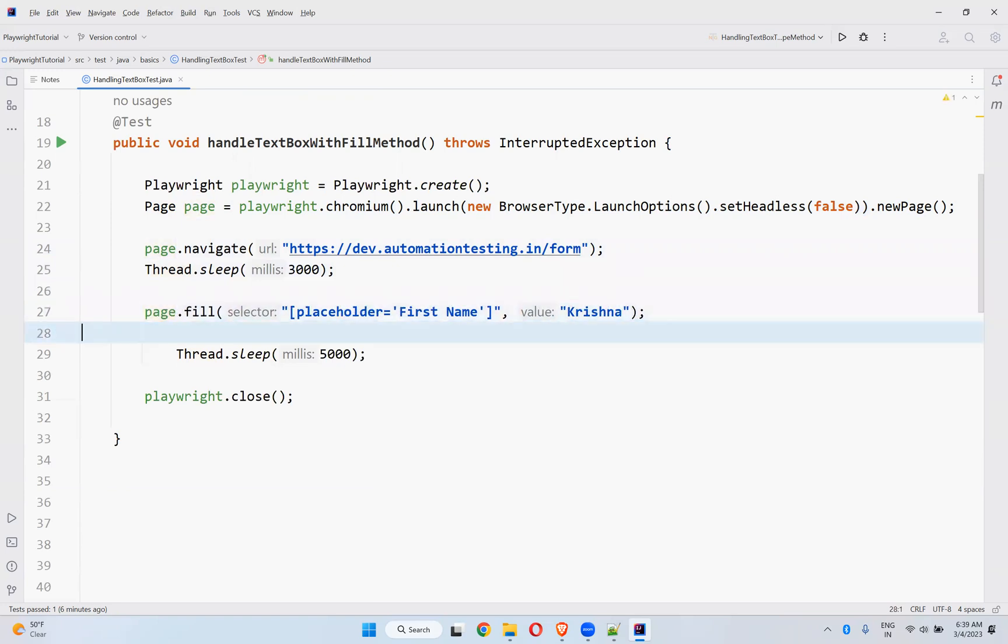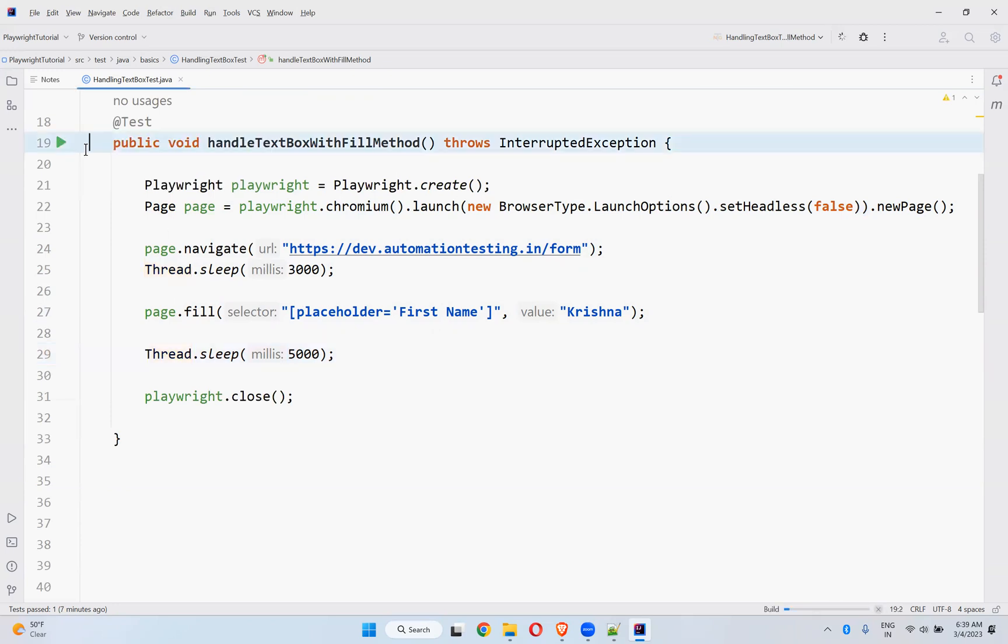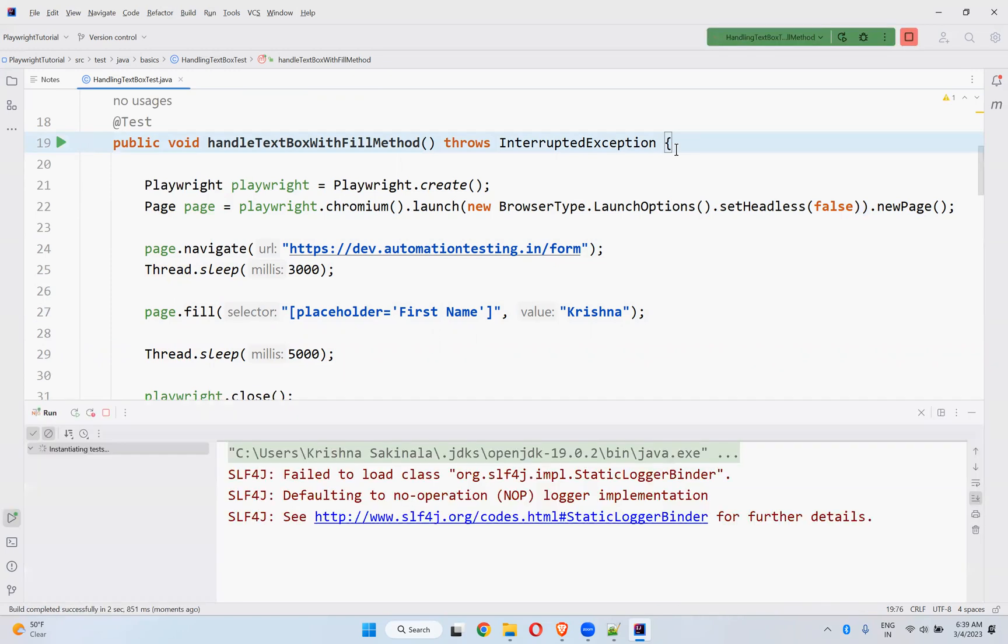So we have the fill method. In the fill method, it will accept the first parameter as selector, and the second parameter is value. This value I want to fill in this locator.